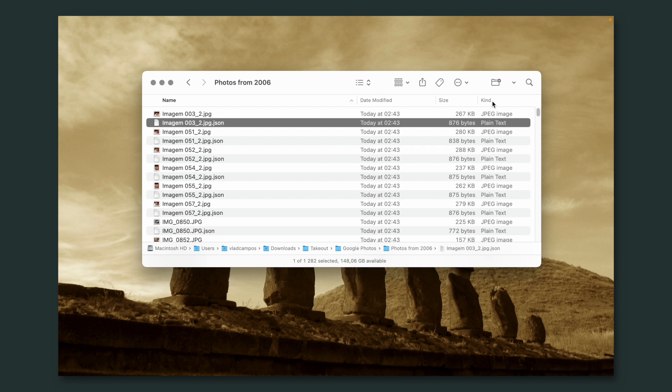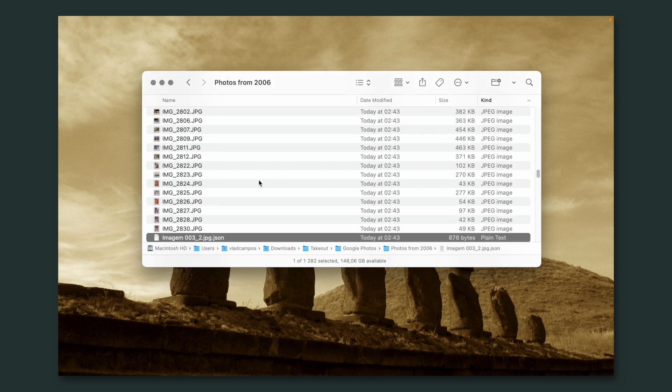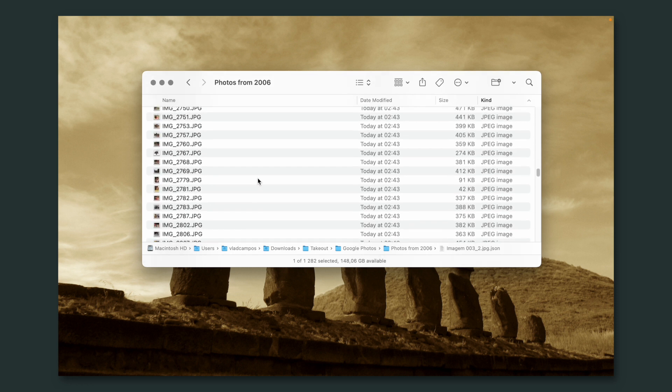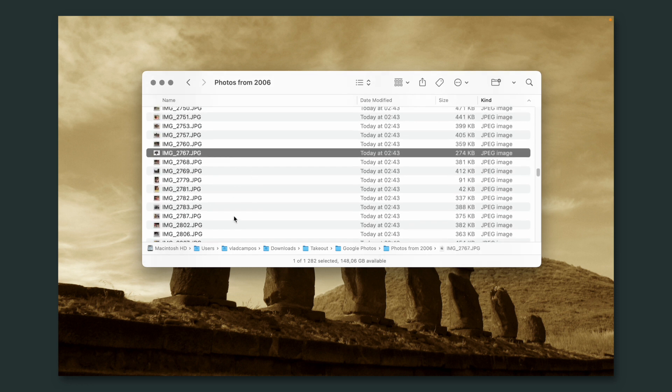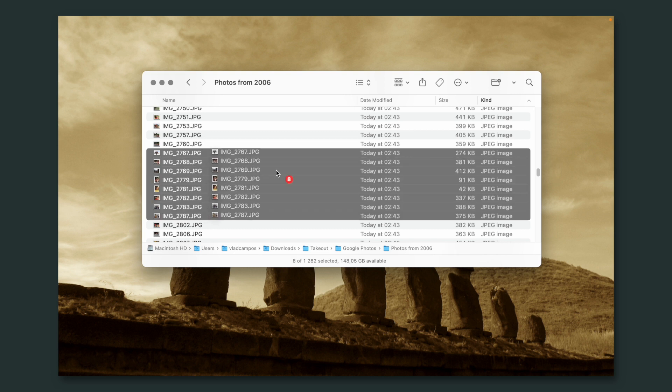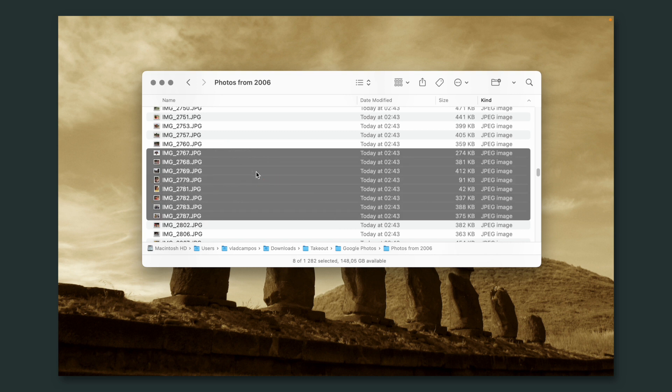You can filter it by kind here, select all your pictures and drag them to Apple Photos. The pictures will now be added to Apple Photos.